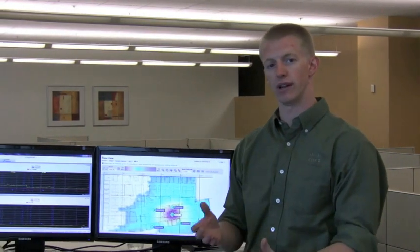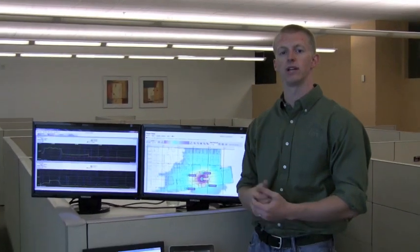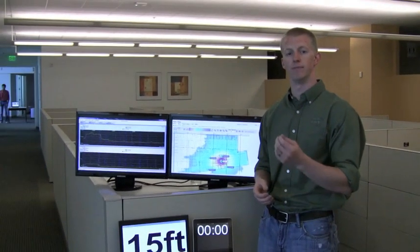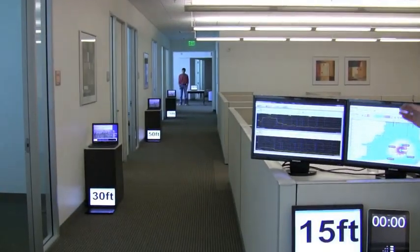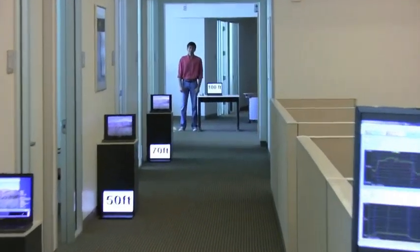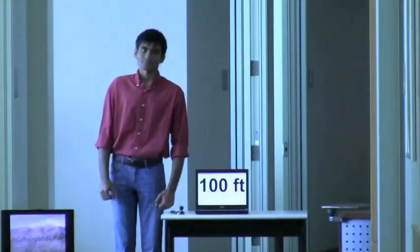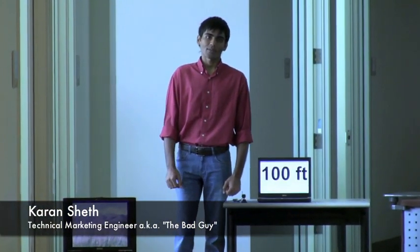To start off, we're going to be assessing Cisco's Aeronet 3500 series with the Clean Air ASIC built into the access point. We have three different laptops at 30 feet, 50 feet, and 70 feet. And we're going to start off by turning on our interference source at 100 feet away from the access point.